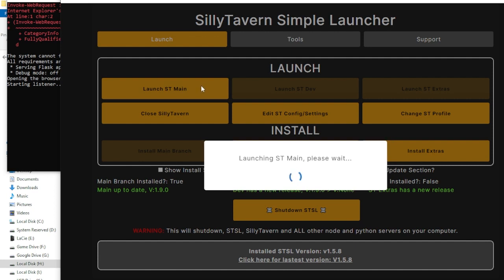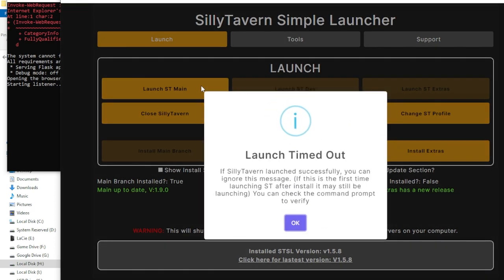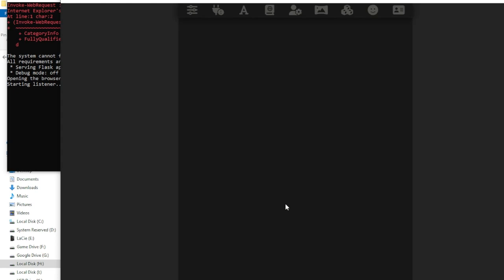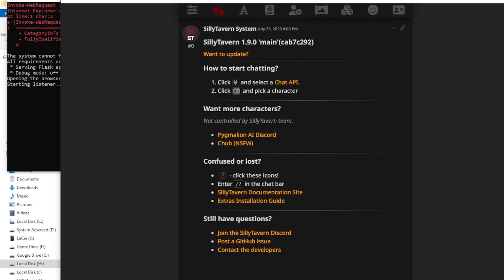We click on that and it will start launching our Silly Tavern. Sometimes though, you might run into this issue where it takes forever to launch up. That's perfectly fine. If it's your first time, it can take a moment. So, let this pop up. Click OK. And you see, it does end up launching anyway.